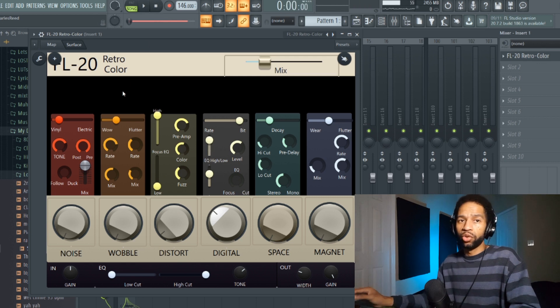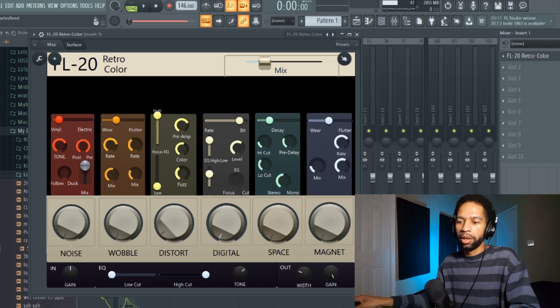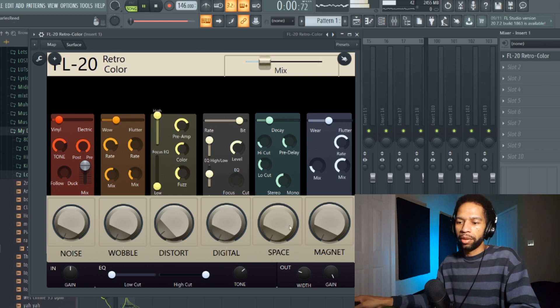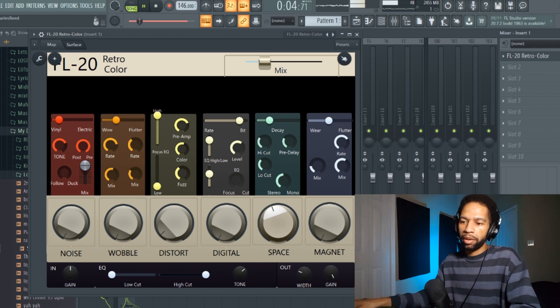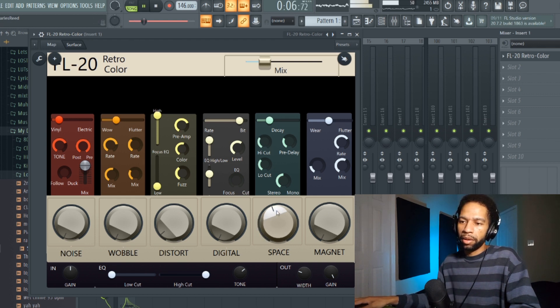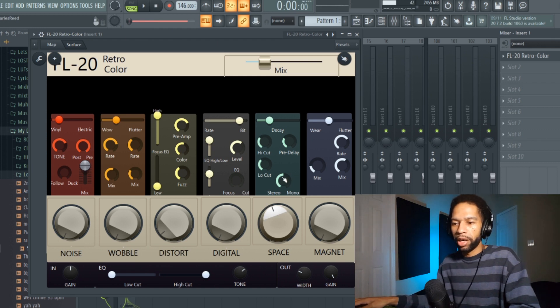That's cool how it affects the sound. The Space is your reverb, so we'll play with that. You can make the reverb mono or stereo.